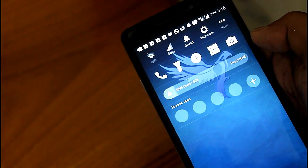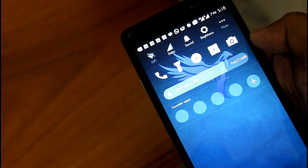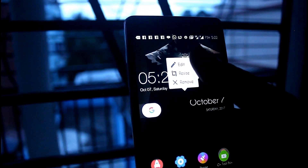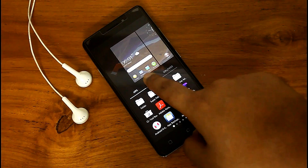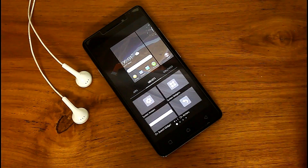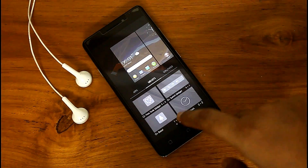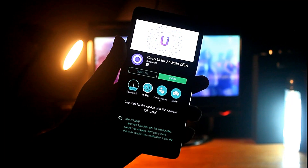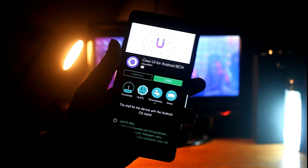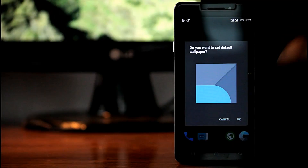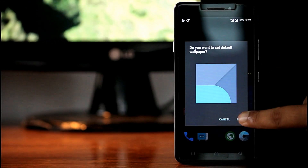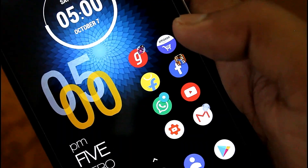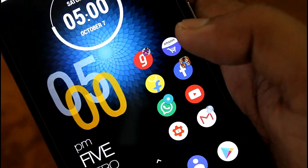Friends, if you are bored with your old stock launcher then you must try these top 5 Android O launchers. Today in this video I am going to show you some unique features of these top 5 launchers. So without any further delay let's jump into our video.